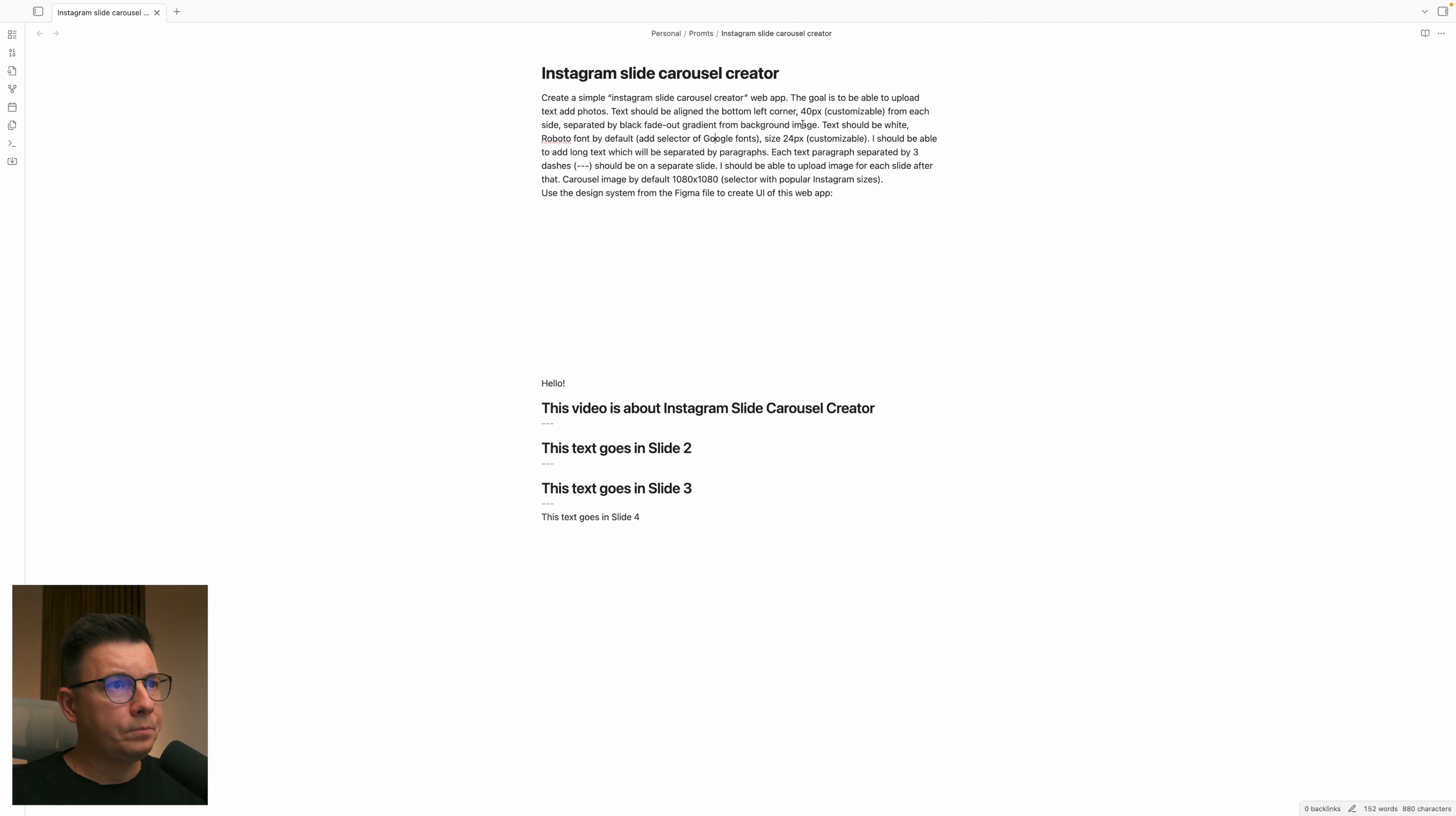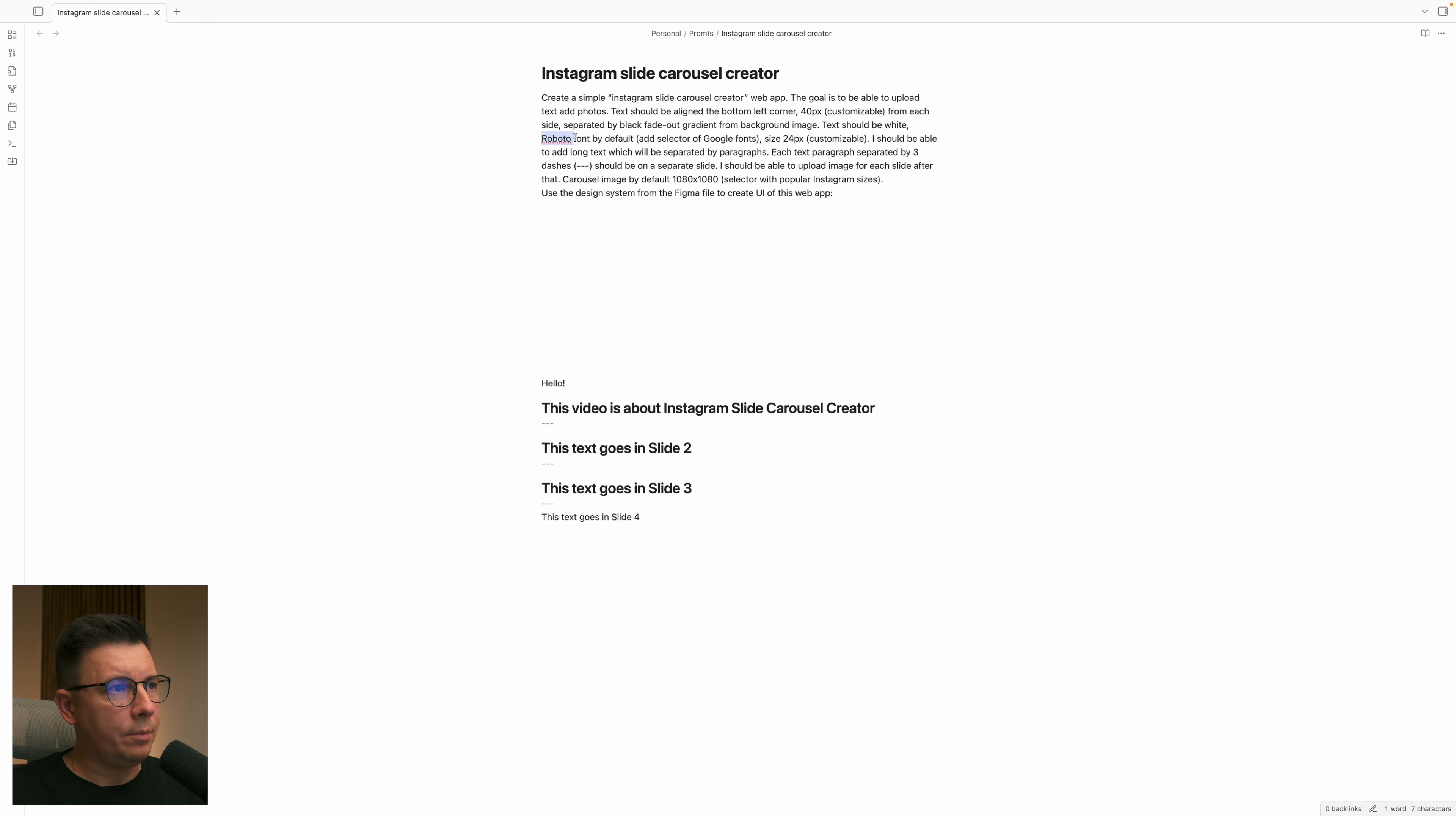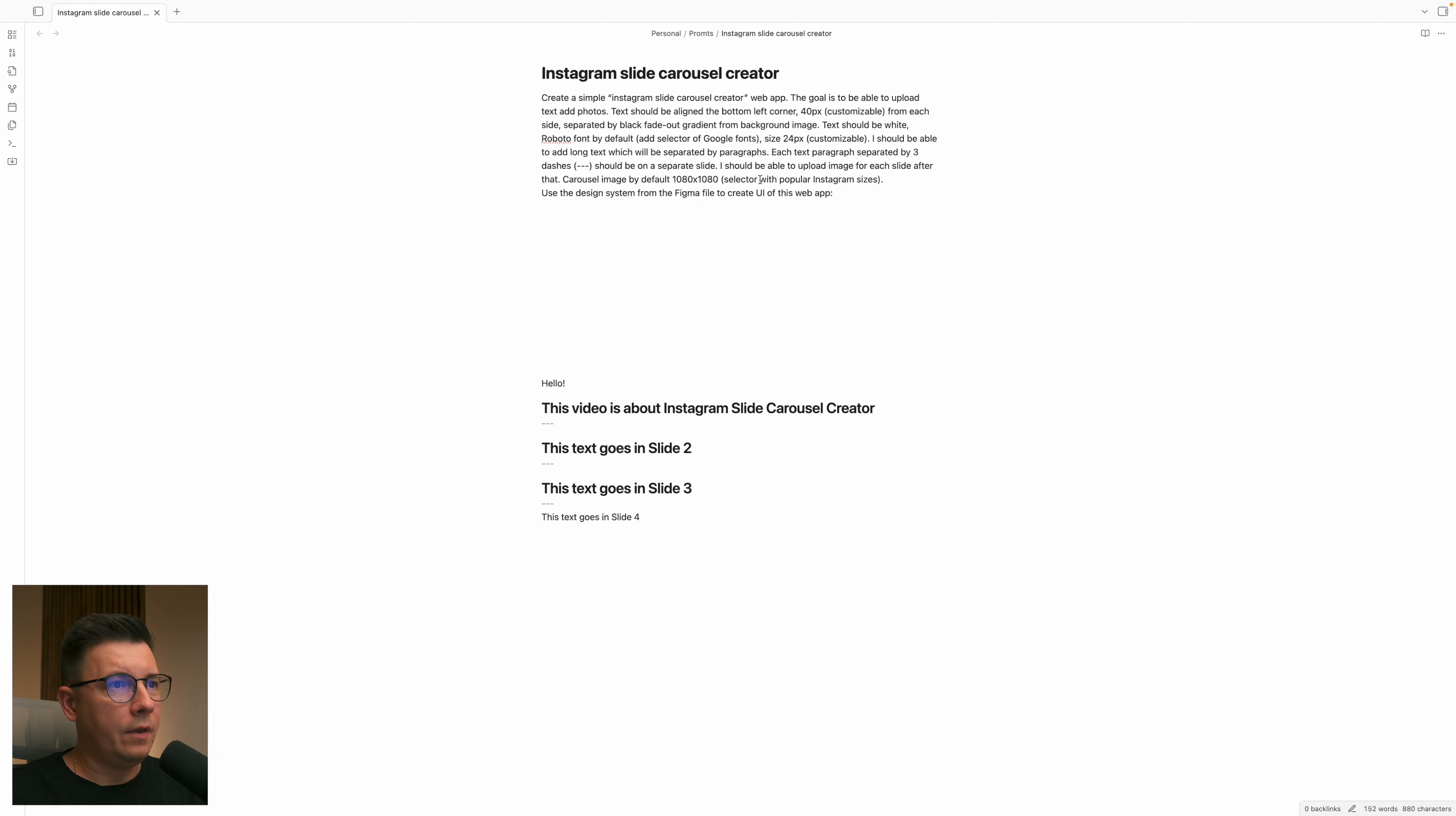Also I want to be able to choose margins from bottom left where the text is aligned and by default it's going to be 40. The font will be Roboto, the size 24, and the default size for the images is going to be 1080 by 1080.